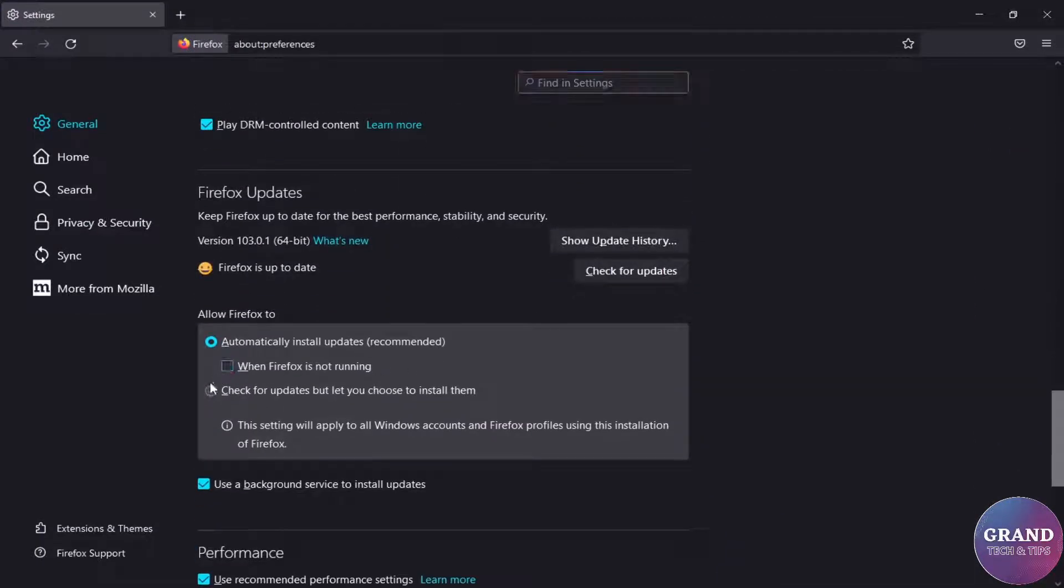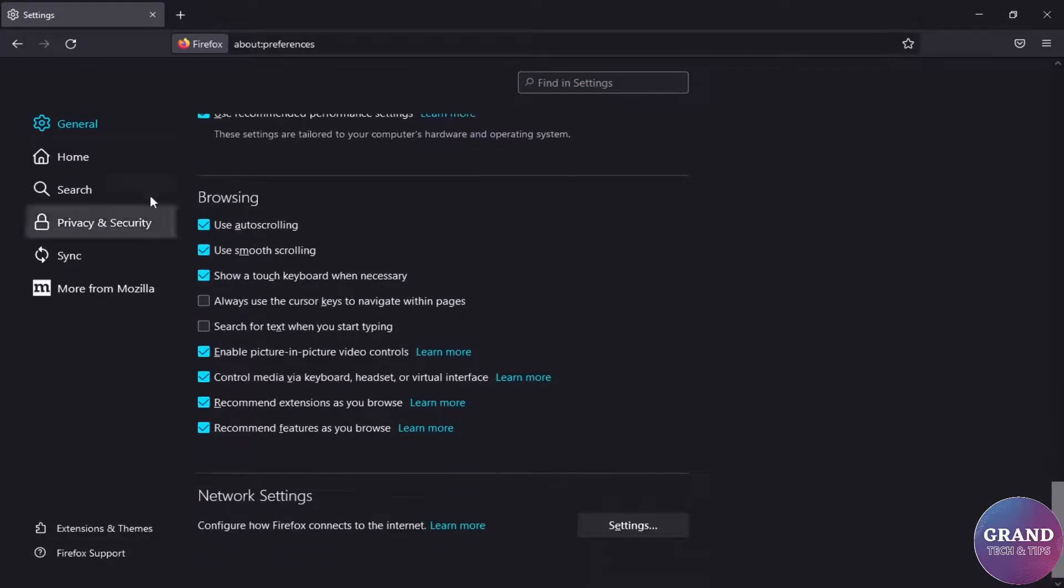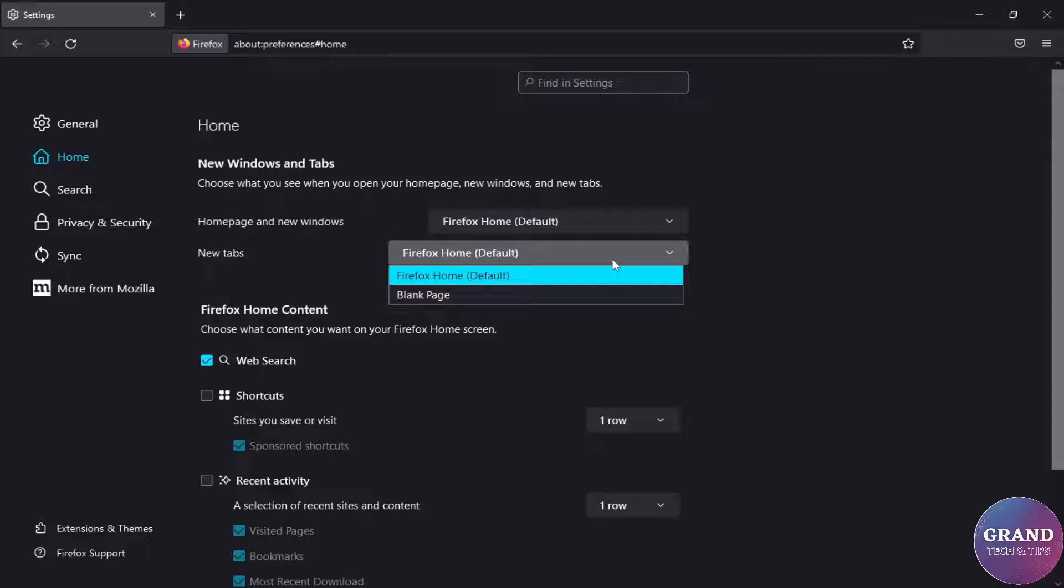It's about Firefox automatic update. Move to the home settings, disable homepage shortcuts and set new tabs to the blank page.